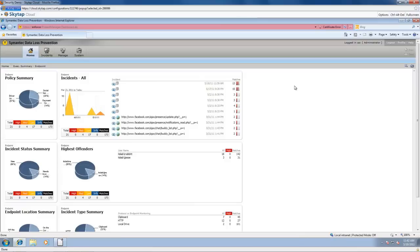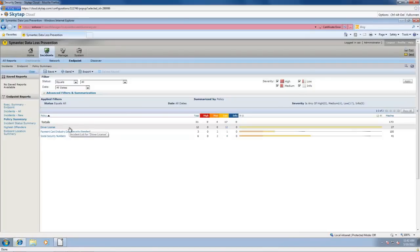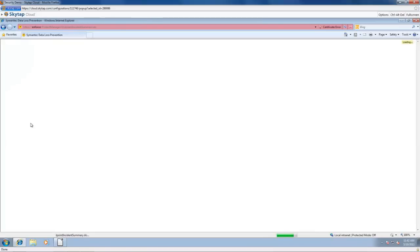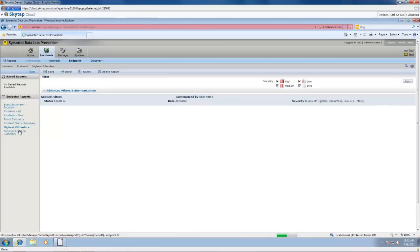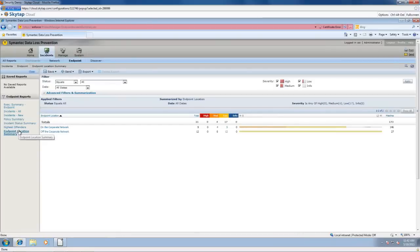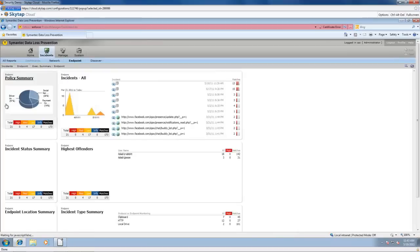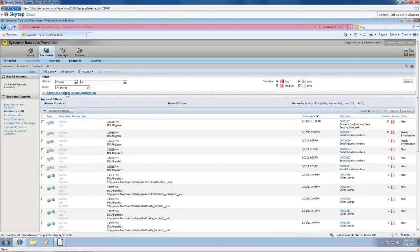The first page we see is a summary of all the incidents happening in my organization. On the endpoint policy summaries you see most of my problems are regarding driver's license. Let's talk through some of these reports. You can see the different policies and the status - high, medium, low. Remember in our policy video we talked about how to set those different policy thresholds. You can see who our highest offenders are. Mr. Rabbit and Mr. Jesse are our highest offenders in my demo environment. Also the location - most of them have been off the corporate network.